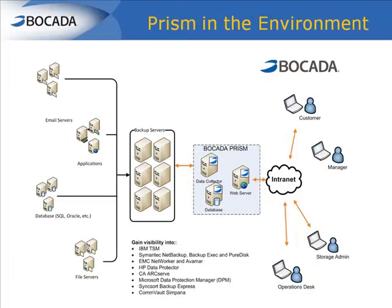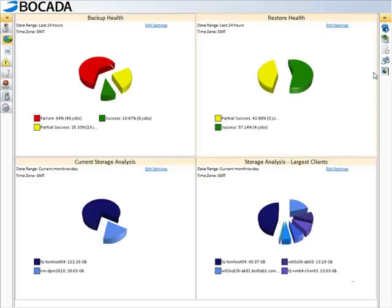Bocada Prism is a completely agentless solution. This means customers do not need to install anything on backup or replication servers.